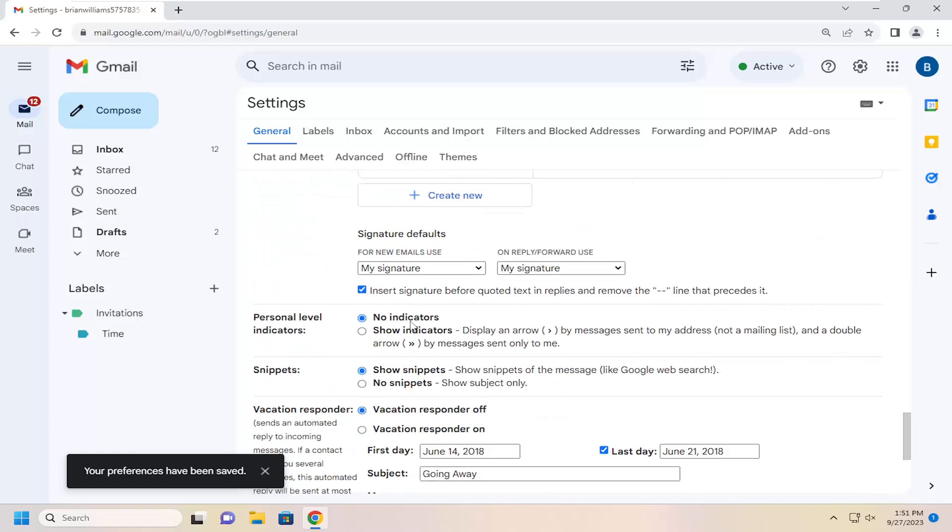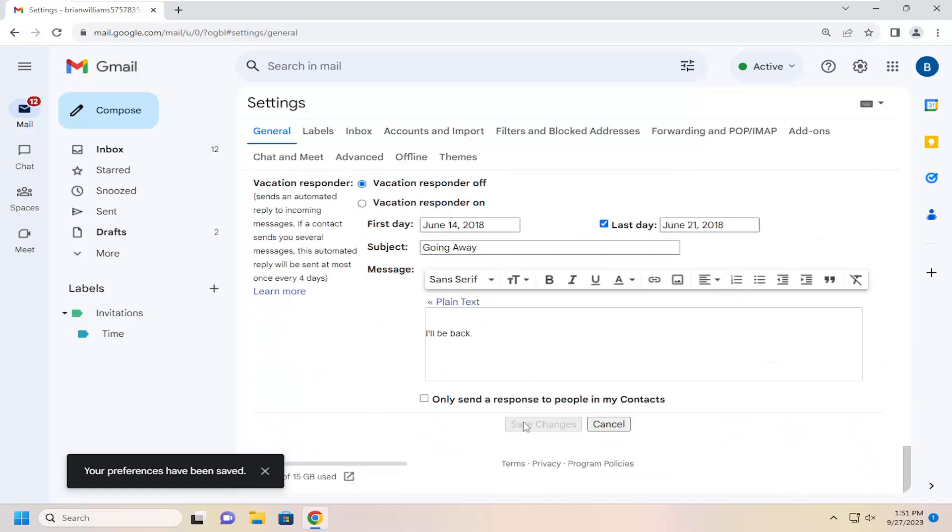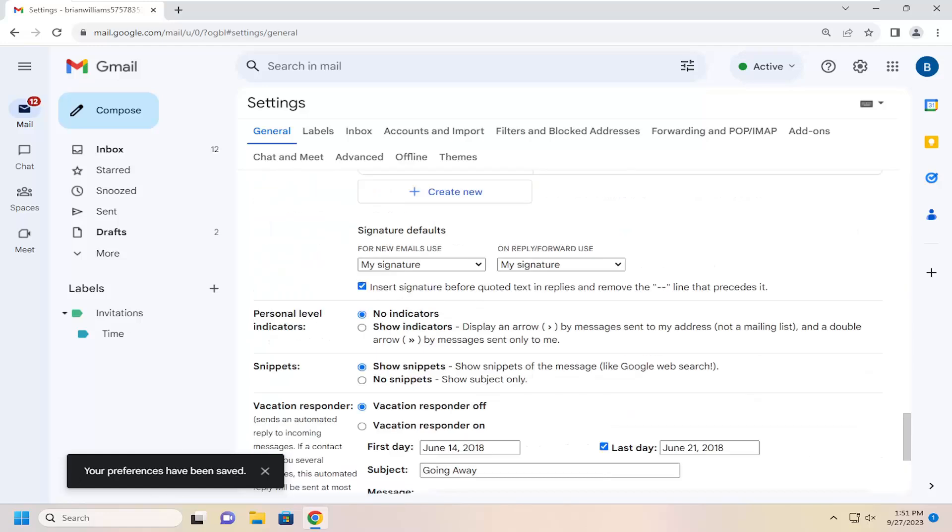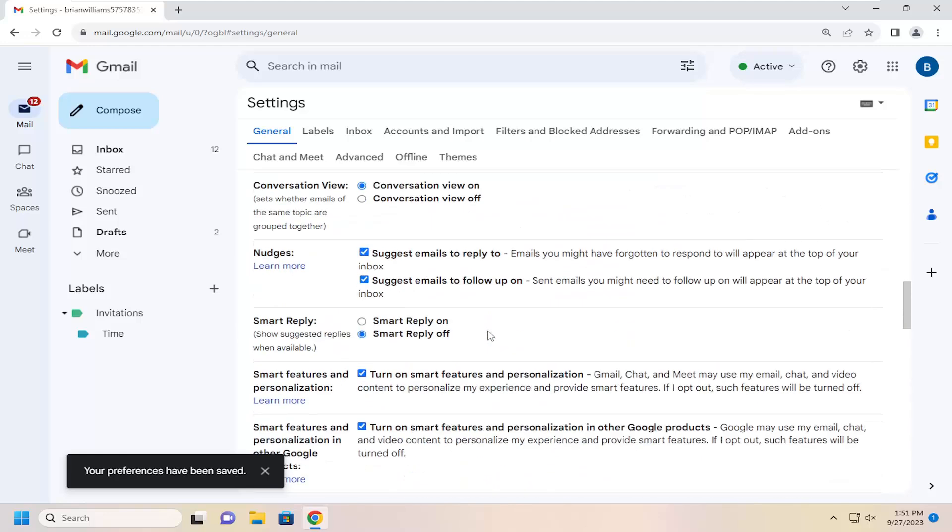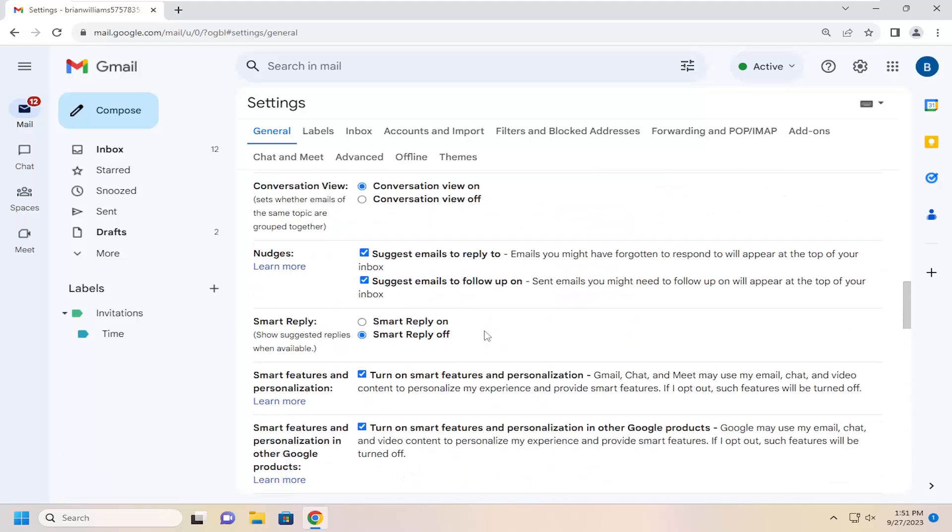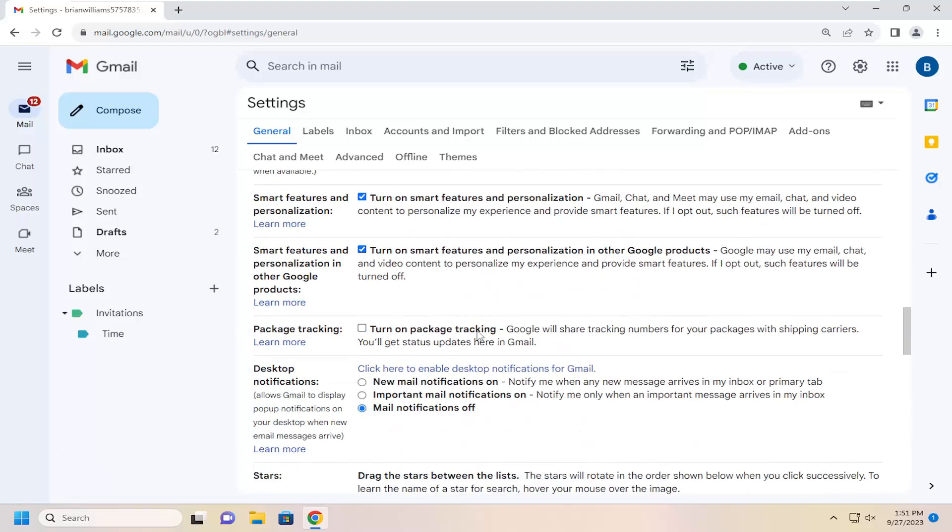And then once you're done, you may need to scroll down to the bottom and select Save Changes. Otherwise, it might automatically save that preference in here as well. And that's pretty much it.